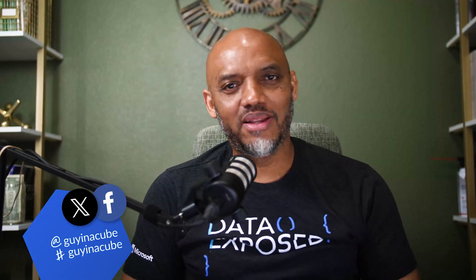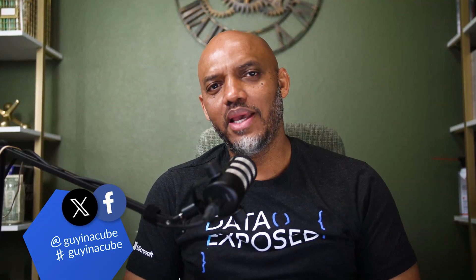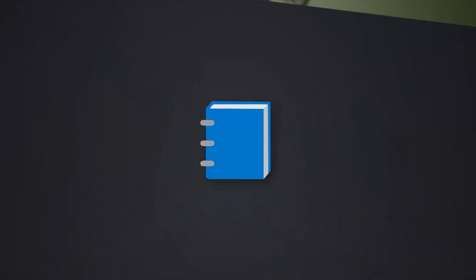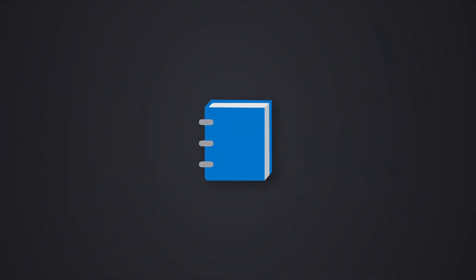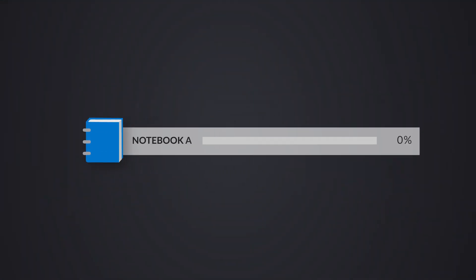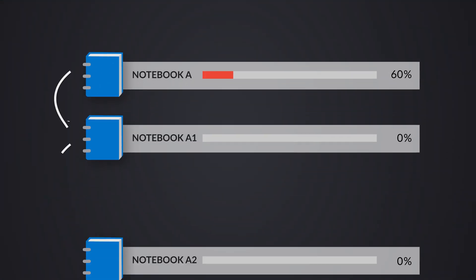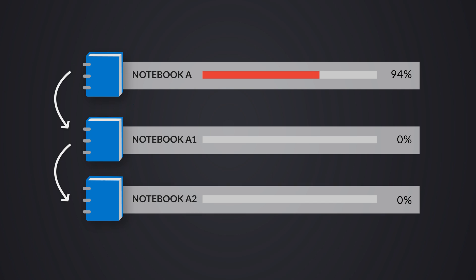Yo, what's up? This is Patrick from Guy in a Cube. I've been working on these end-to-end data solutions in Fabric. I started creating these notebooks. One notebook depended on another notebook. So the first notebook had to run before the other notebooks could run.